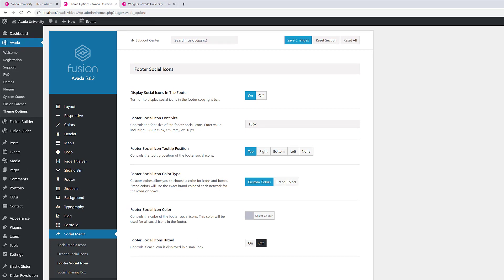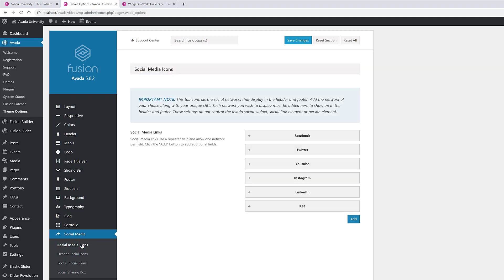They can be turned on or off, and there are several configuration and styling options available. The links themselves are sourced from the Social Media Icons tab, found a few tabs up. This is where you create the social media links that can populate your header and footer.